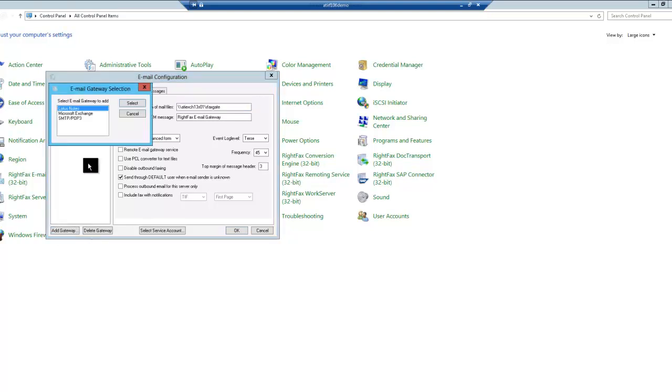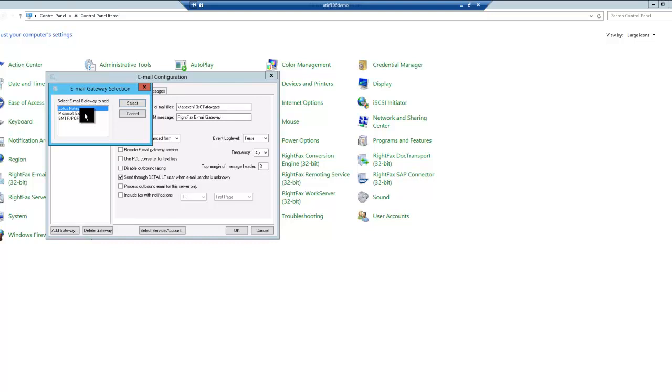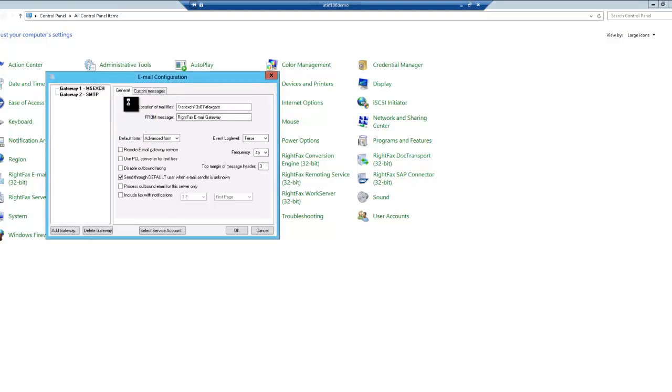You'll see that there are selections for Lotus Notes, Microsoft Exchange, and SMTP. You may show SMTP with Lotus Notes or Microsoft Exchange or both. So let's select the SMTP POP3 and click on Select. And you'll see we've added the gateway.